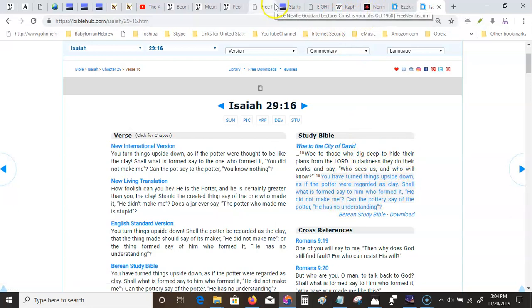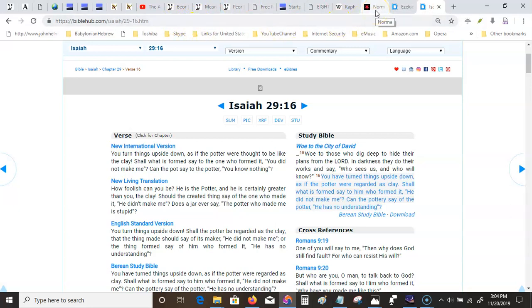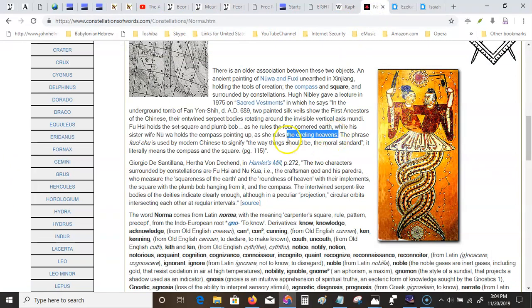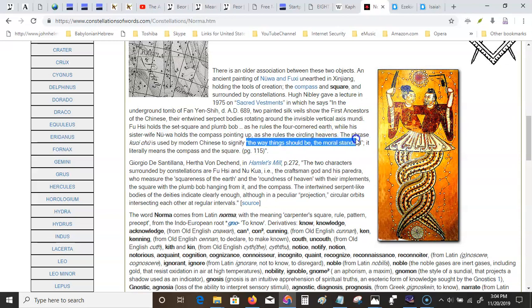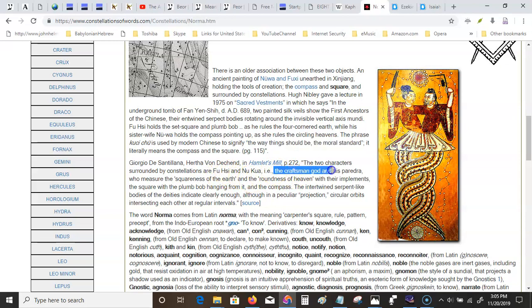You can still find the same sentiment though in Isaiah. Isaiah's got a ton of Mandela effects too. So you can still find it here. Woe to those who dig deep to hide their plans from the Lord. In darkness they do their works and say who sees us, who will know. You have turned things upside down, as if the potter were regarded as clay. Shall what is formed say to him who formed it, he did not make me? Can the pottery say of the potter he has no understanding? At some point now within the next two to five years that will disappear I would imagine, but maybe not. I'm not exactly setting the world on fire with my videos and that's alright. That's A-okay. The circling heavens, they turned everything upside down. The phrase used by modern Chinese to signify the way things should be, the moral standard, the devourer, the destroyer. The two characters surrounded by the constellations of Fuxi and Nuwa, the craftsman god and his Paredra. No, there are four craftsmen. There are four craftsmen, you can find that in the Old Testament too. There are four of them. They're the four watchers.